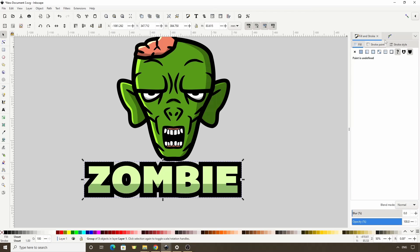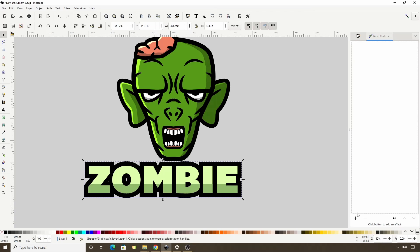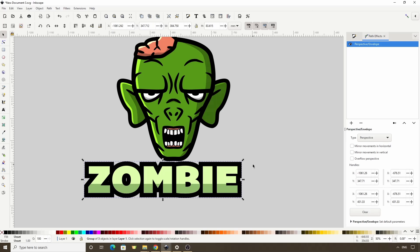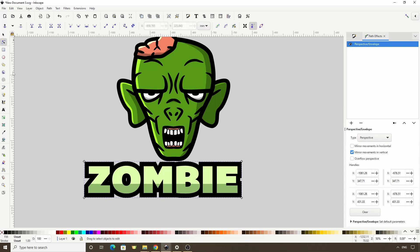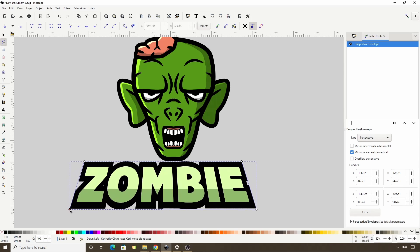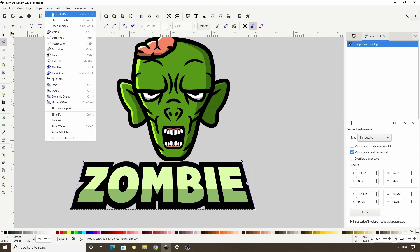Next let's switch over to the path effects dialog, click the plus button, and let's add the perspective/envelope path effect. Here let's check mirror movements and vertical. Then switch to the node tool and grab one of the handles on the bottom corners and drag it out to make the bottom wider. Let's apply the effect by going to path > object to path.